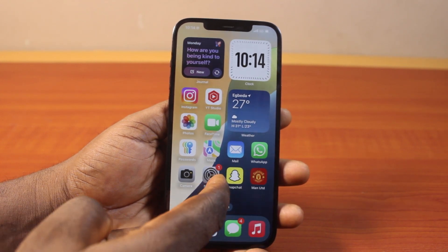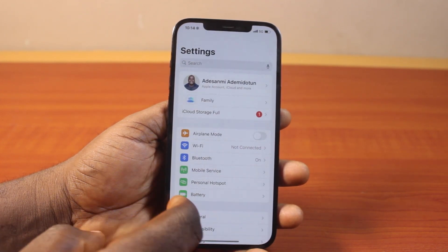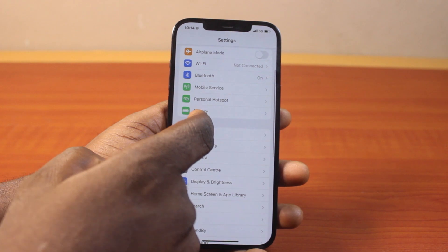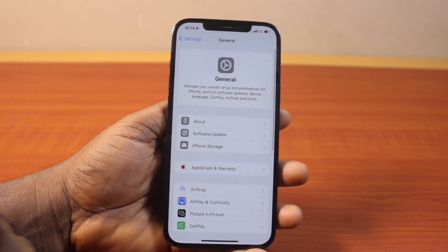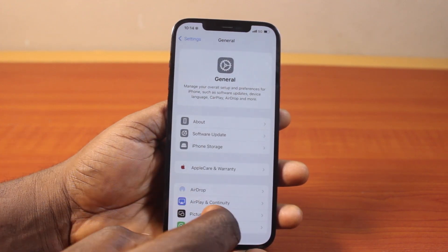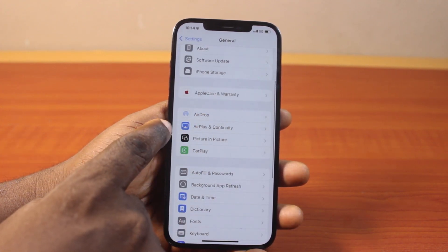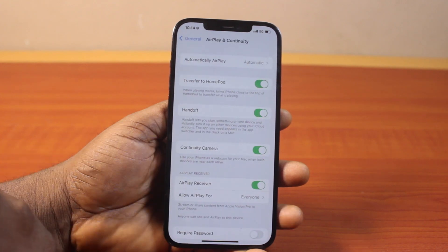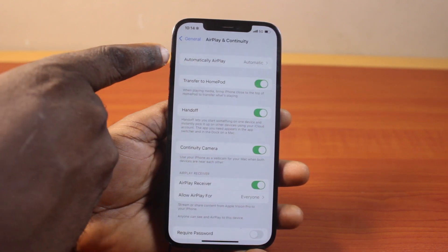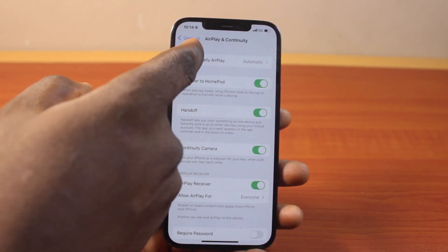The first thing to do is go to your iPhone Settings. On the Settings page, scroll down and click on General. Once you've selected General, scroll down and locate HearPlay and Continuity.